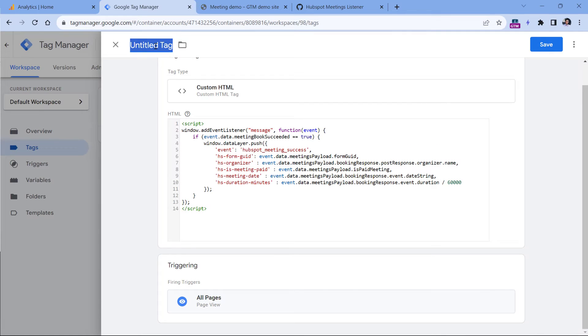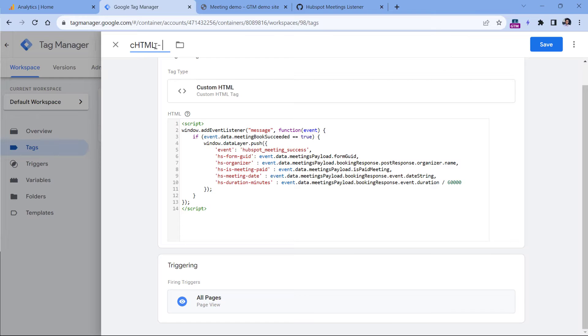And then let's name this tag. CHTML stands for custom HTML. And then we can name this HubSpot meeting listener.